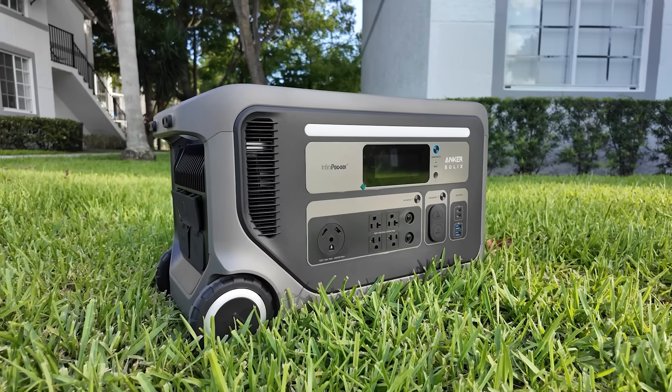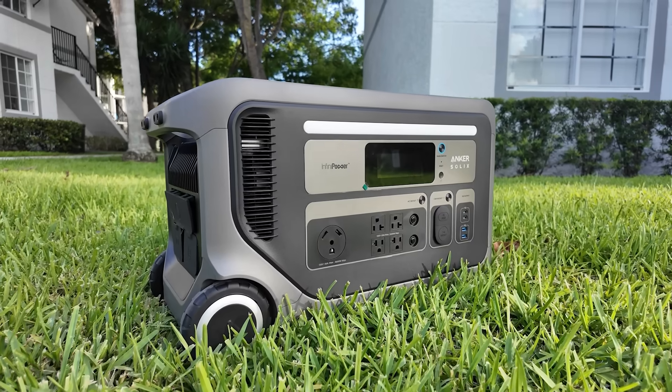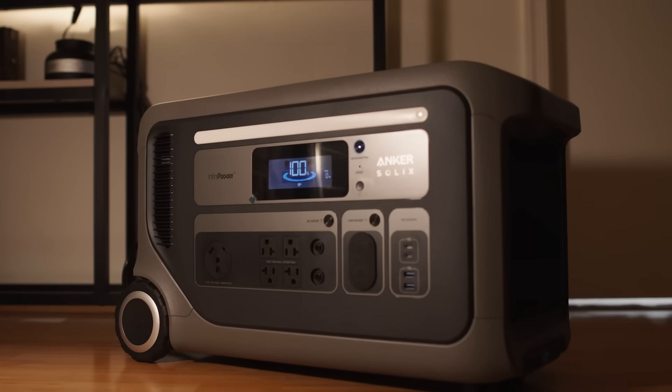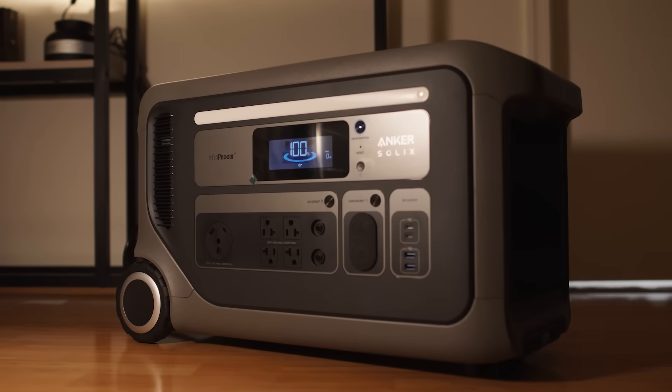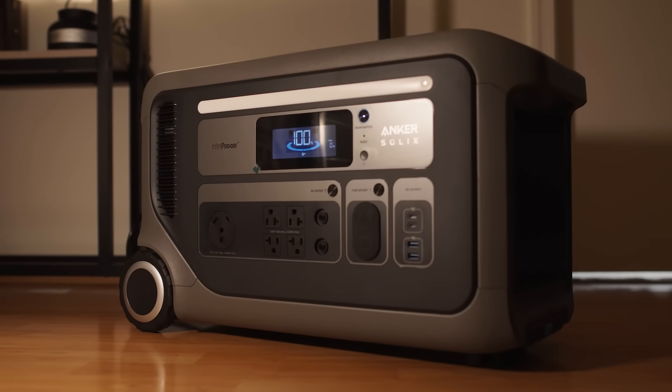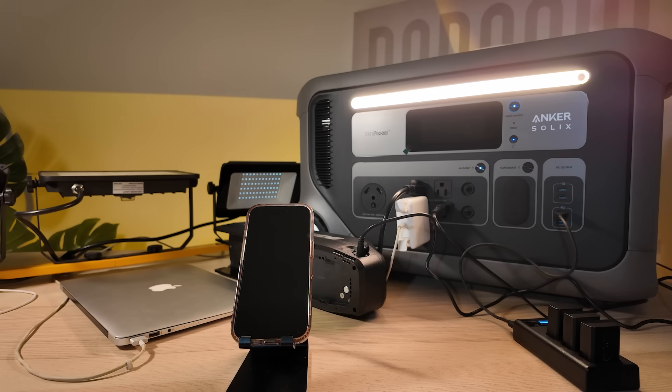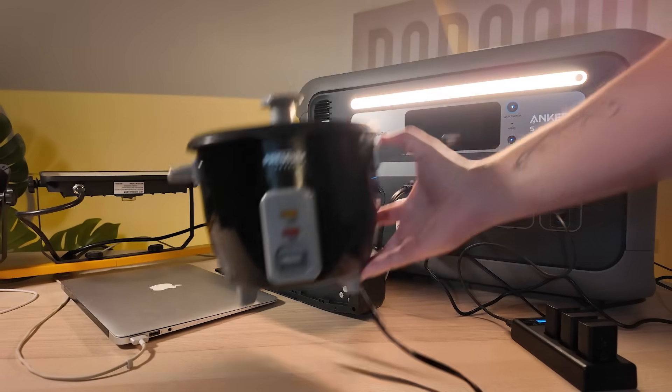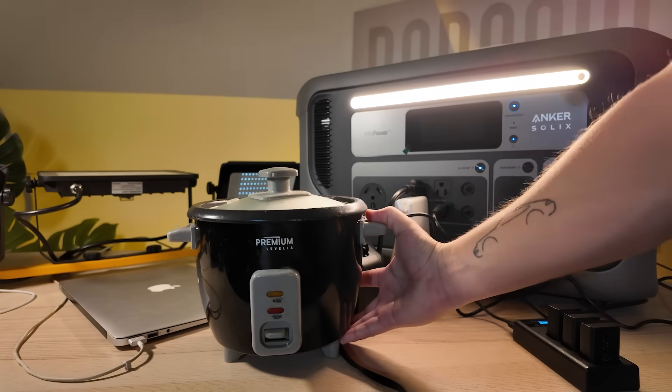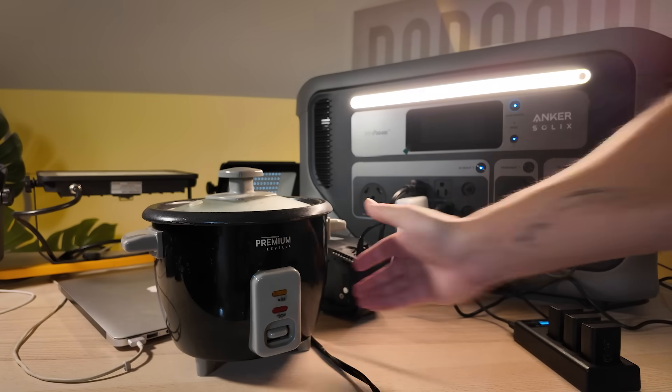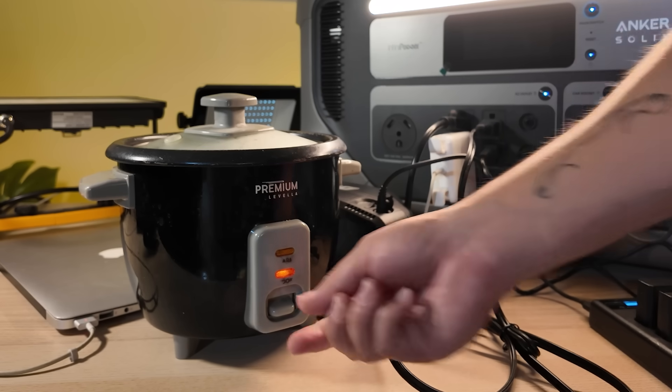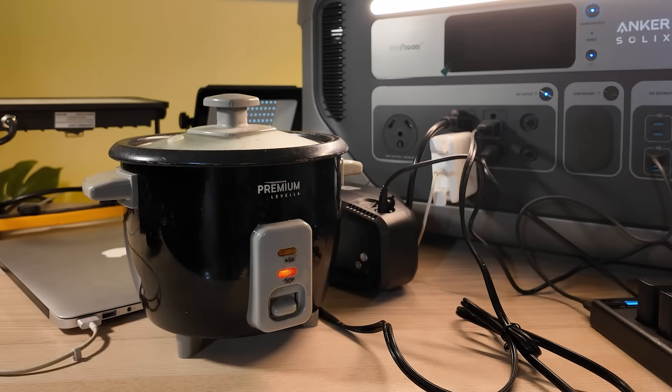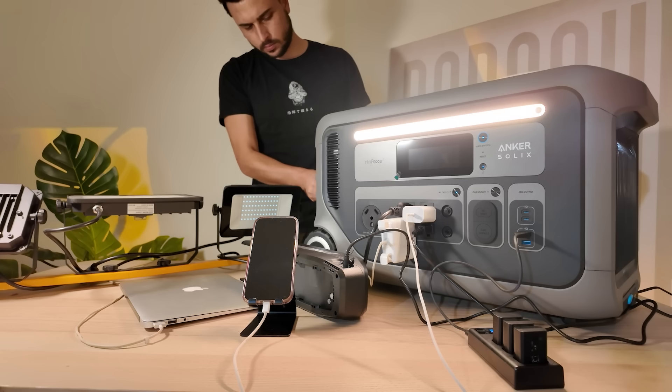So to wrap it up, in my apartment blackout simulation, the Anker Solix F3000 powered my emergency lights, my laptop for remote work, I charged my phone, I even topped off my e-bike, and I heated up my food in the rice cooker just in case of emergency.